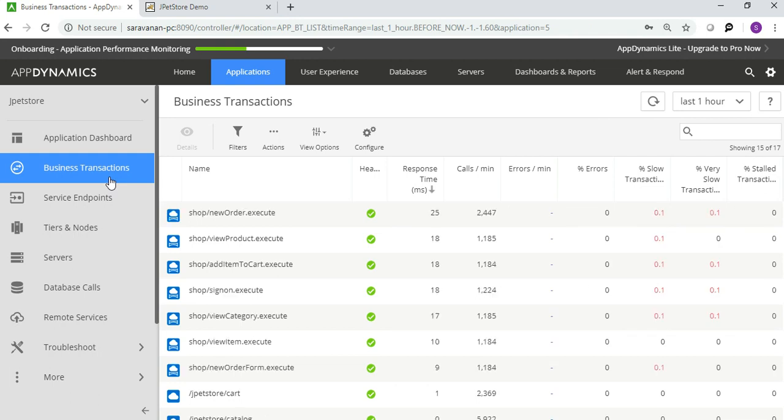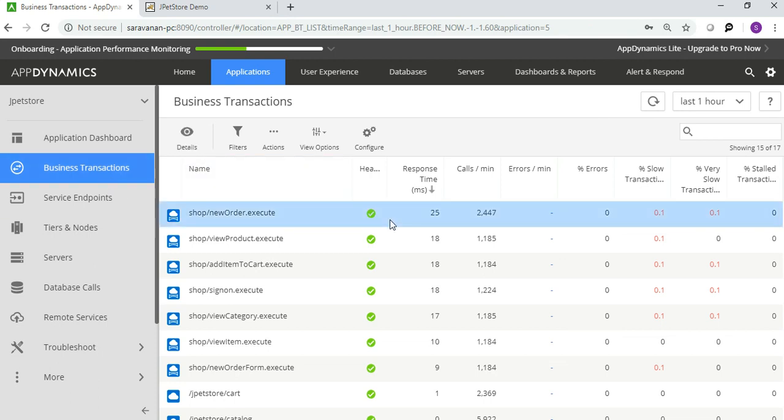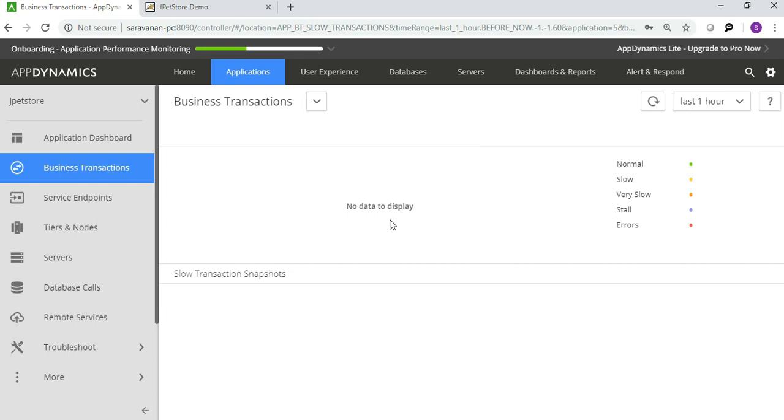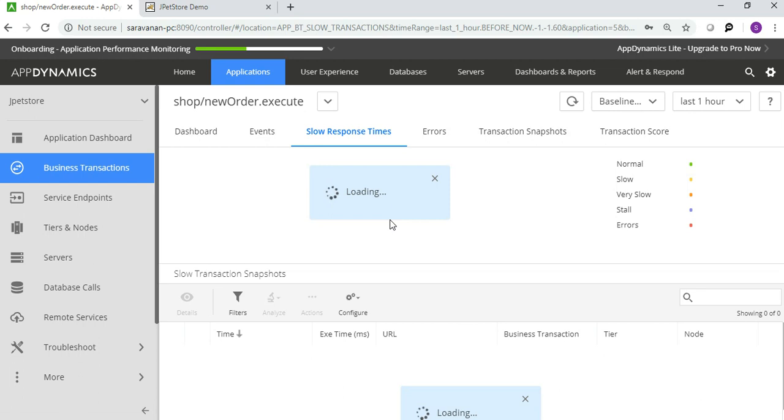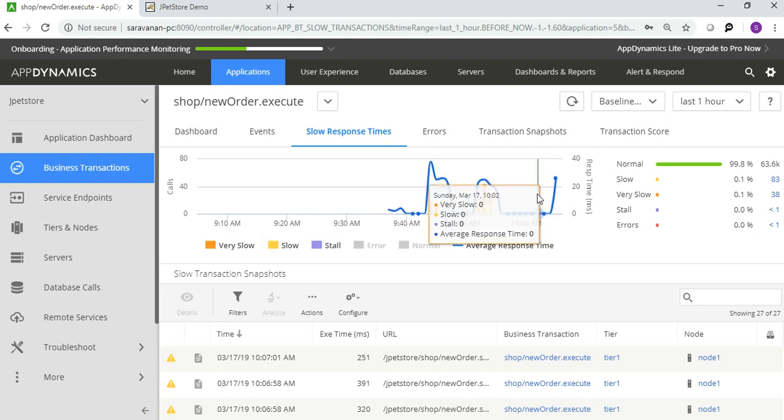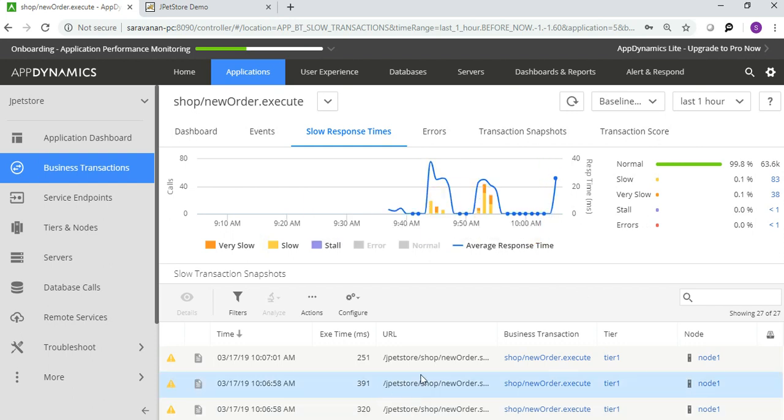You can see the methods loaded. See, this application is a sample application that I'm using, because of that it is showing only 25 milliseconds. But in real environment it will be high. You can double-click it to view if there is any data populated. Yeah, you can see normal, slow, very slow, stall, error requests are populated.